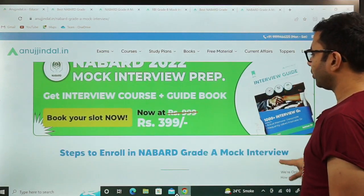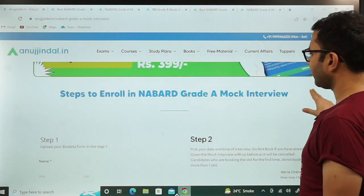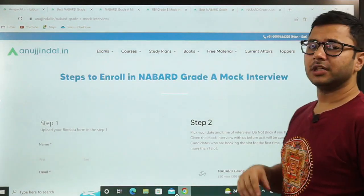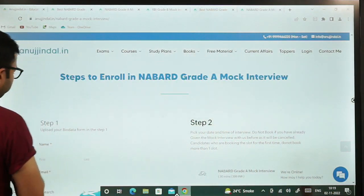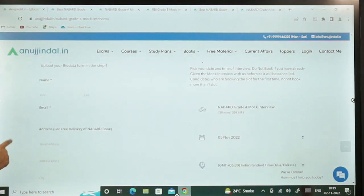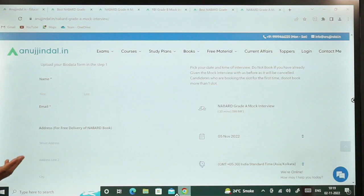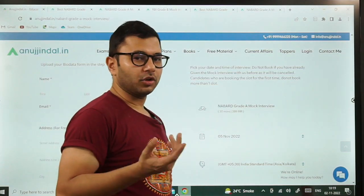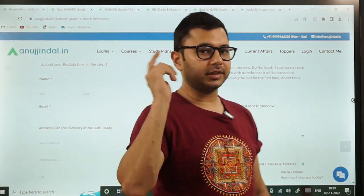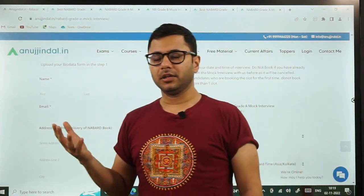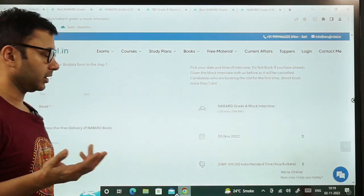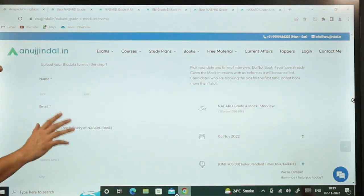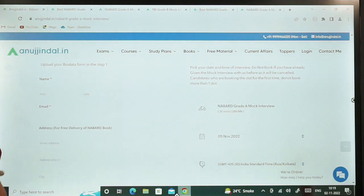All these deep questions will be discussed in this course, so yeh bhi aapko milega. Along with that, you will have access to one mock interview. If the panelist feels ki aapko ek aur mock interview dena chahiye, they will automatically tell the team at the back end and they will get in touch with you and schedule another mock interview — but only if the panelist feels that is right.